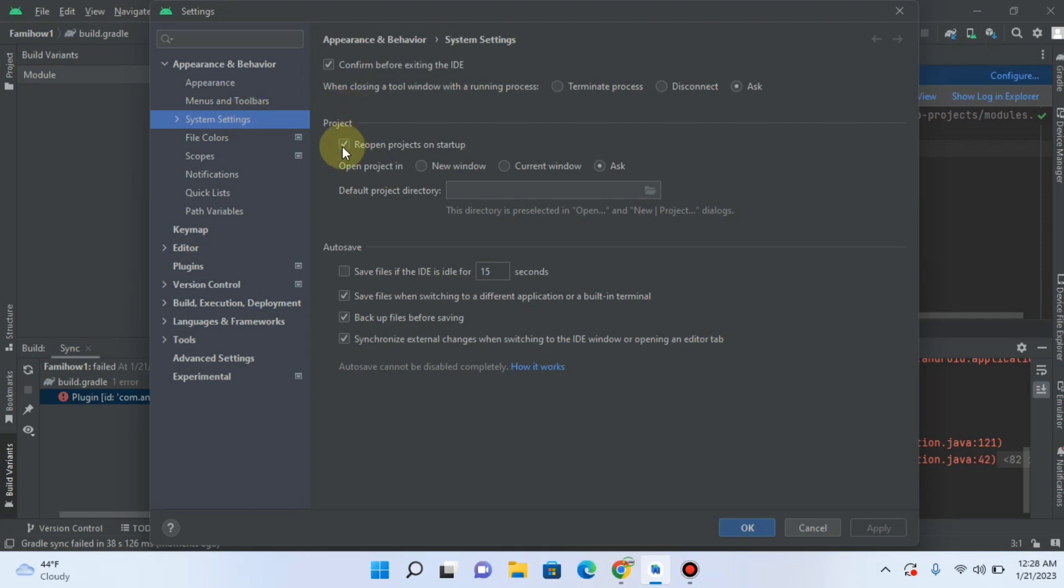Here you can see, under the heading of Project, the option of Reopen Projects on Startup. Uncheck this.